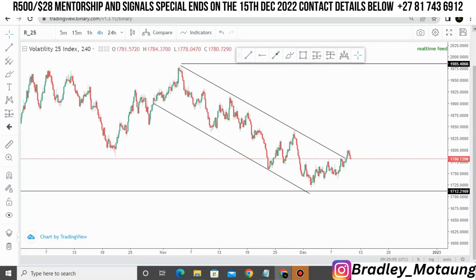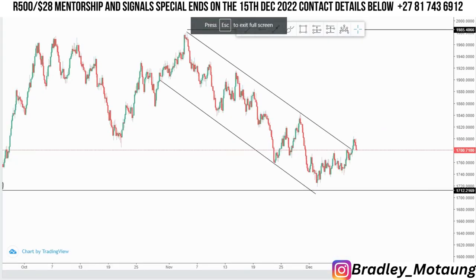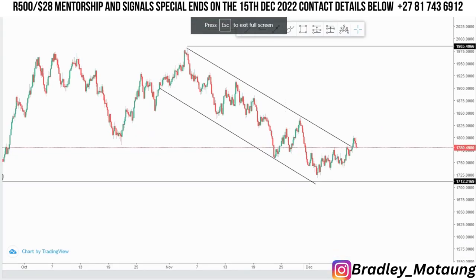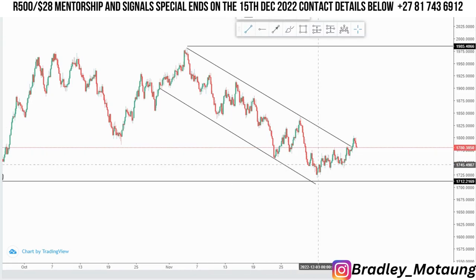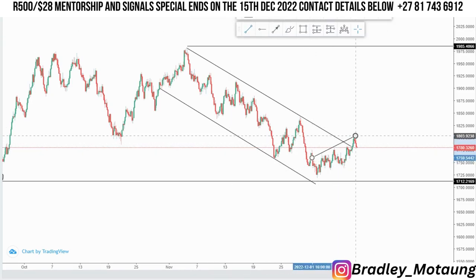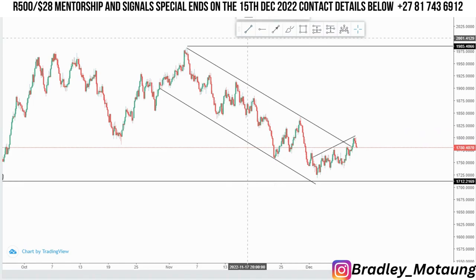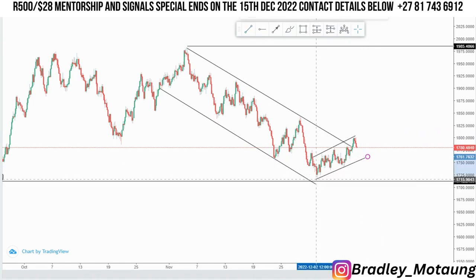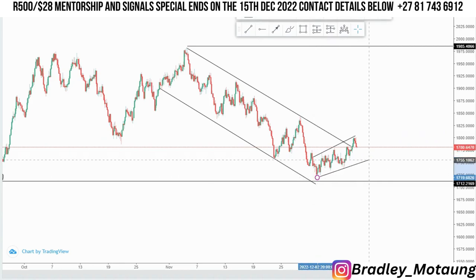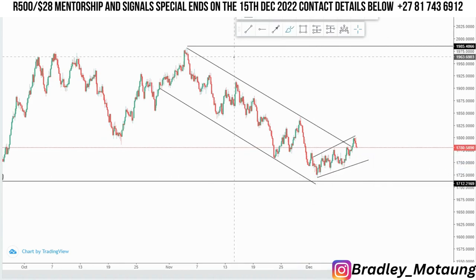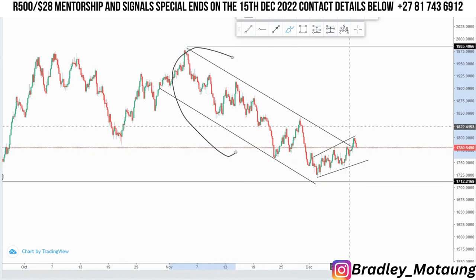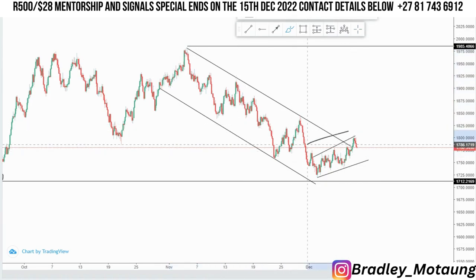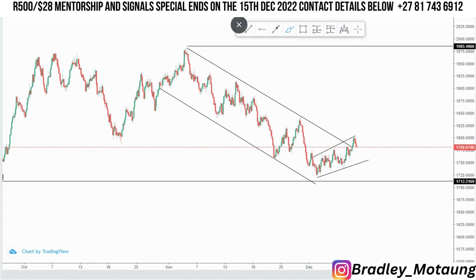I think we will initially create that type of movement, and if we don't, we just continue with how the price action is moving. Let me show you where you can get that mass psychology activation. We have an ascending channel within the descending channel — a descending channel with an ascending channel inside it.